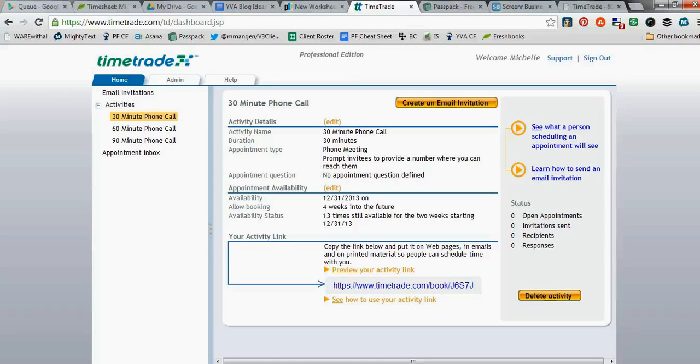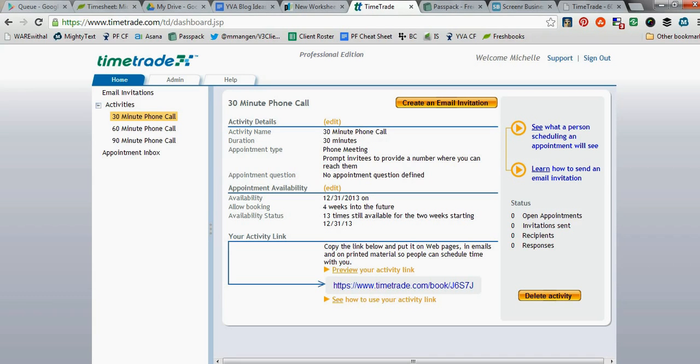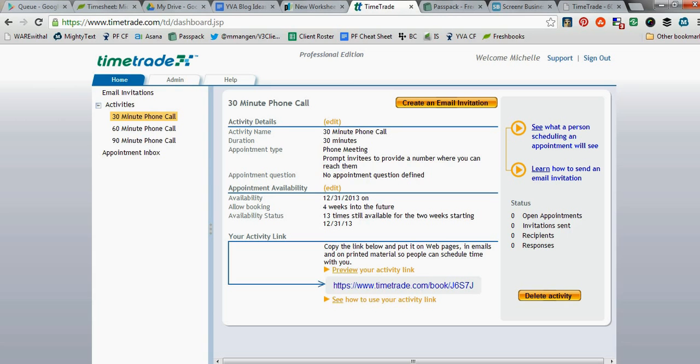I thought I would show you quickly a couple of the different things that you can utilize within TimeTrade to make scheduling appointments a lot easier than going back and forth via email, because a lot of times, especially when we're virtual assistants, we work with people in multiple time zones. When a prospective client contacts us, it's easy for them not to mention what time zone they're in, and it's also easy for us to forget to ask them.